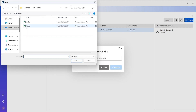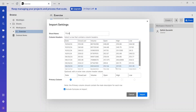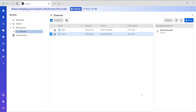Now let's import the Tesla data as well. Select the Tesla file — it automatically creates a name. By default it uses the date column as primary, and you want to keep all the column headers. Import that, and now we have two datasets imported from Excel into Smartsheets.